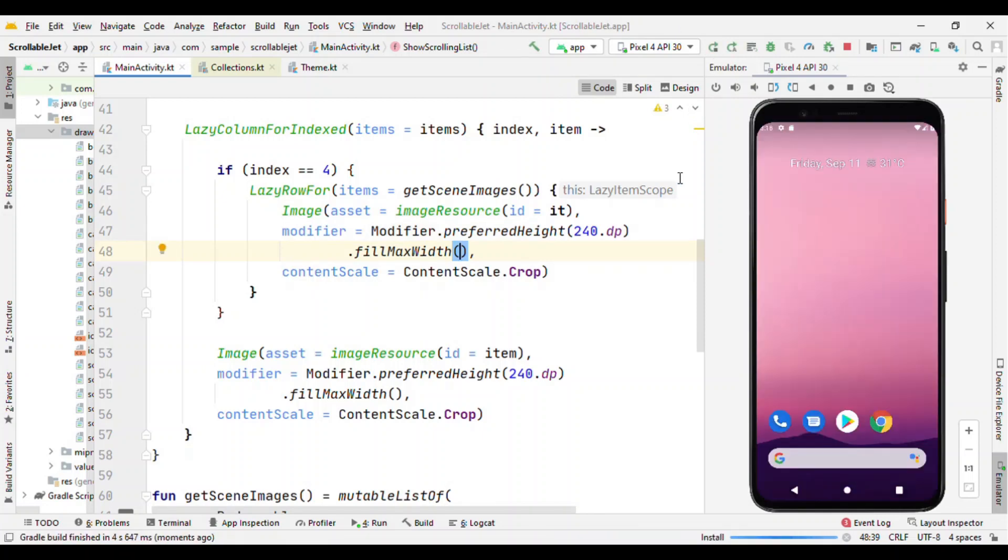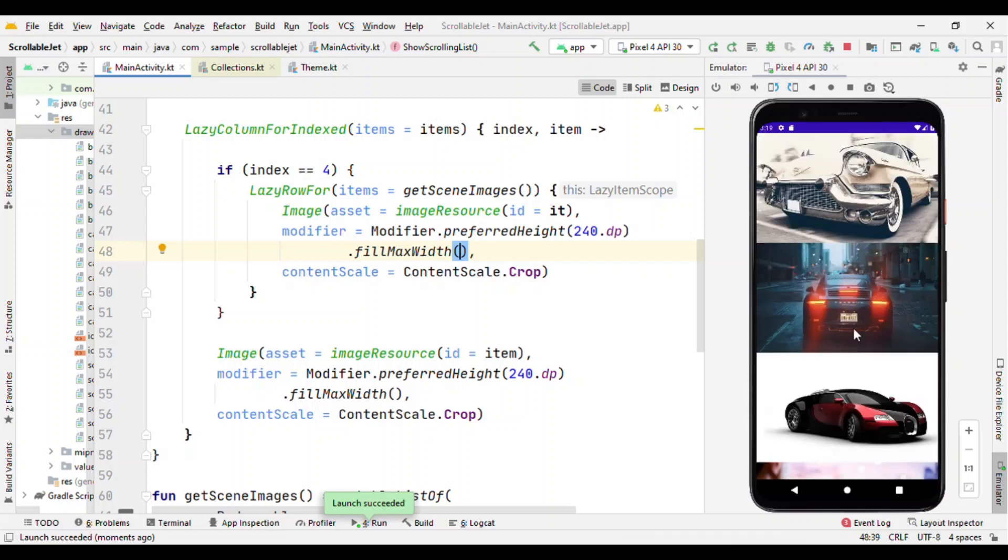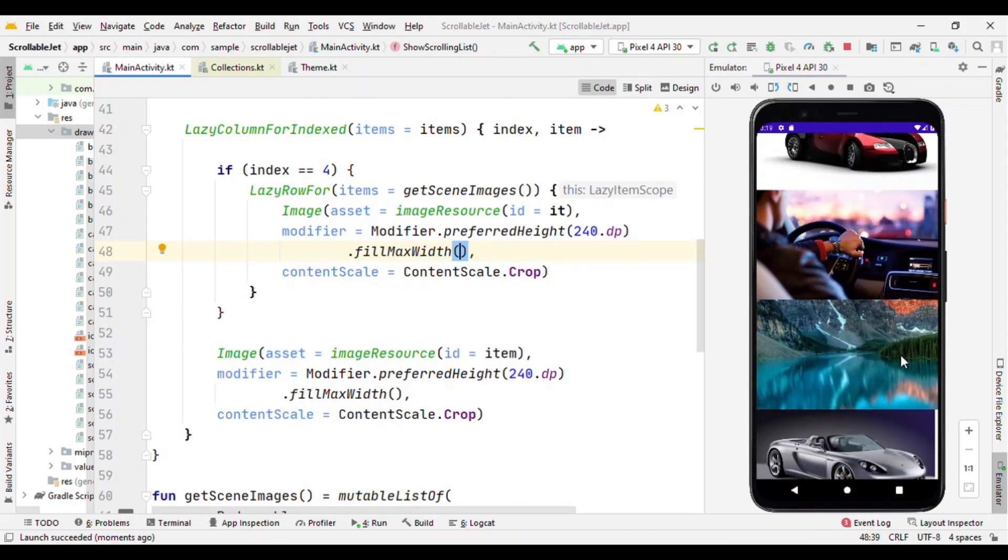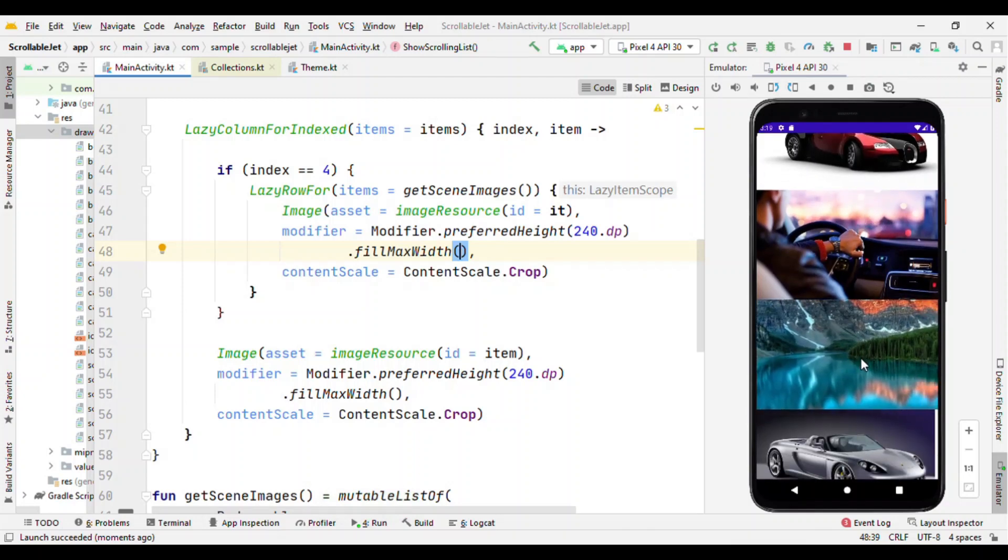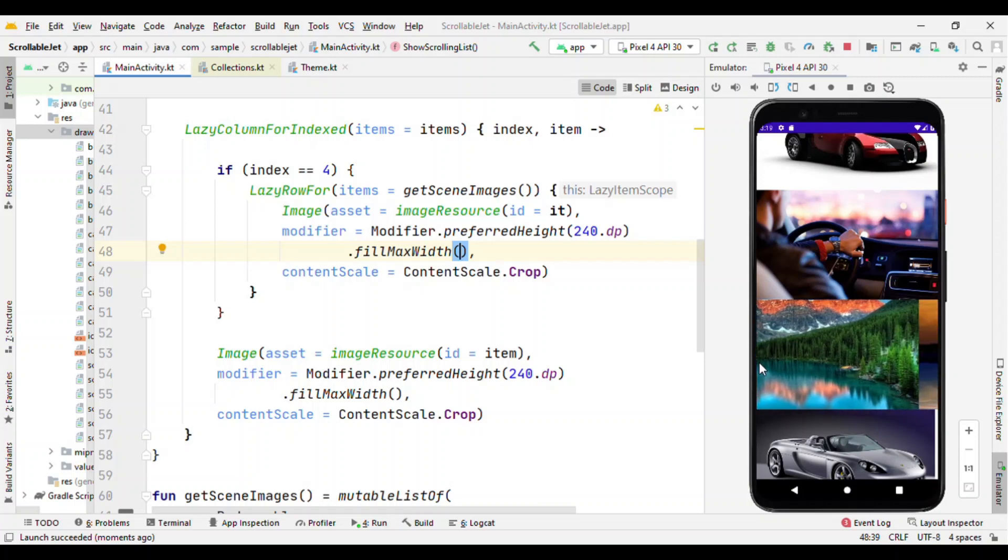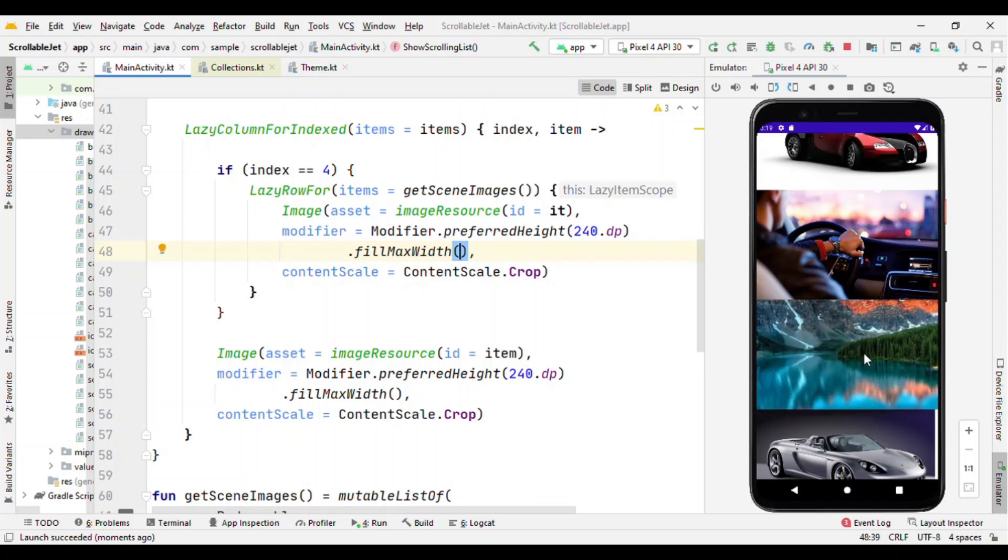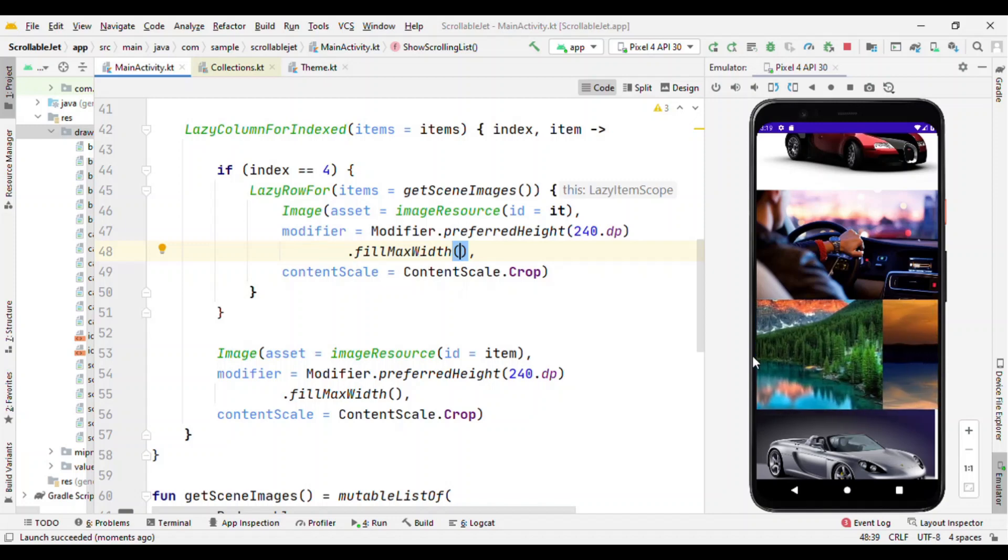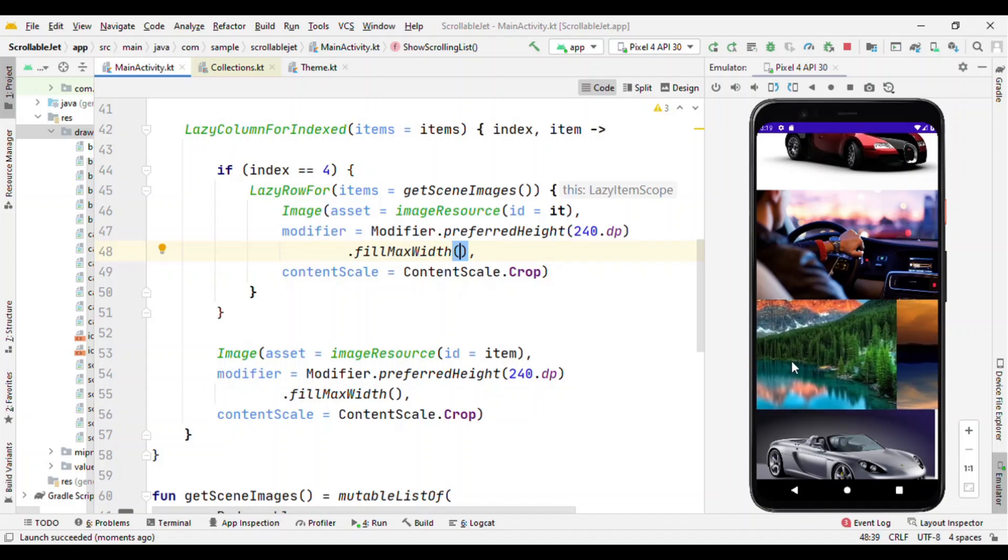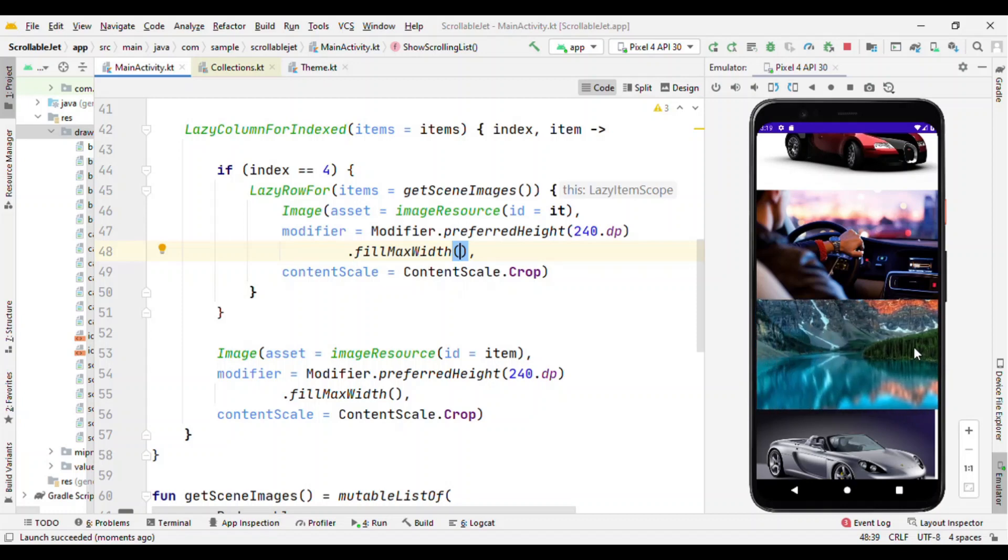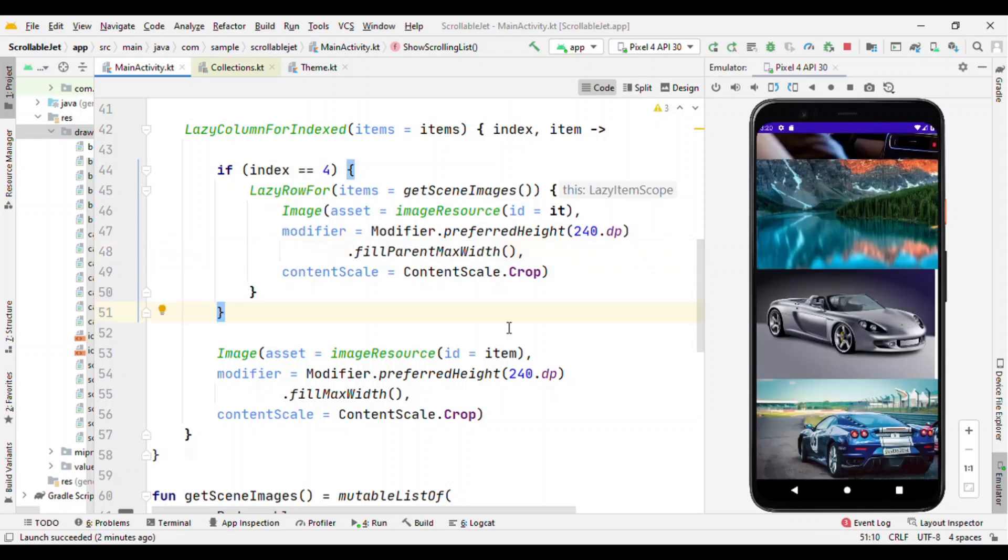But how about if I make this like same fillMaxWidth? Now here it's going to create an issue and this is common if you are using the horizontal scroll. Let me show you this. So earlier the width was aligned with the width of screen but now you could see the difference, this image is just going on.